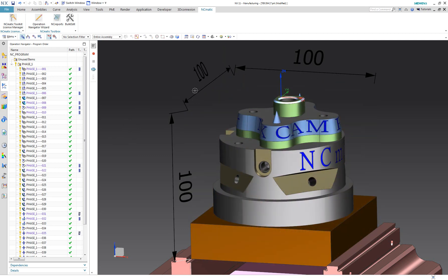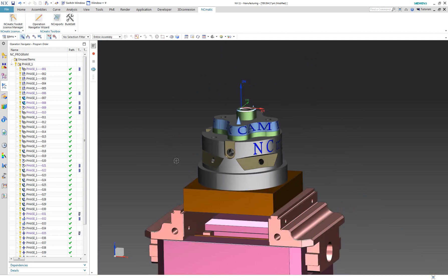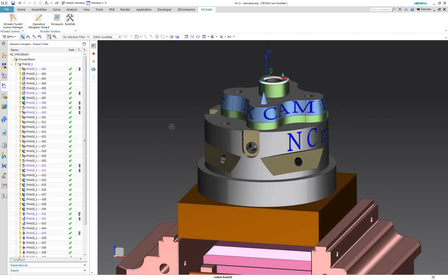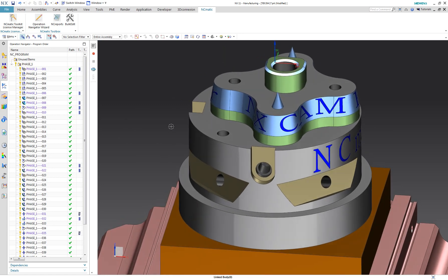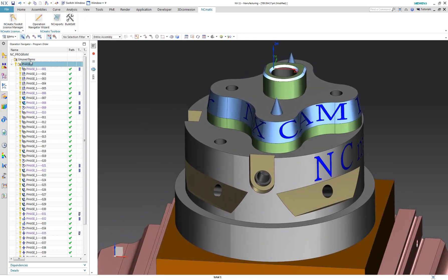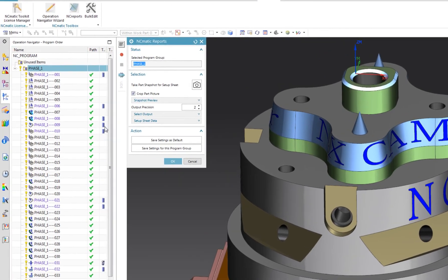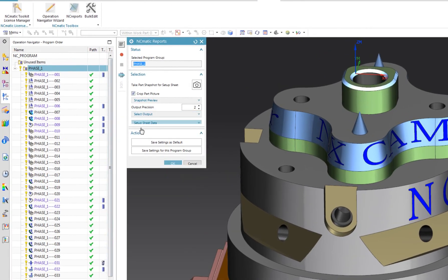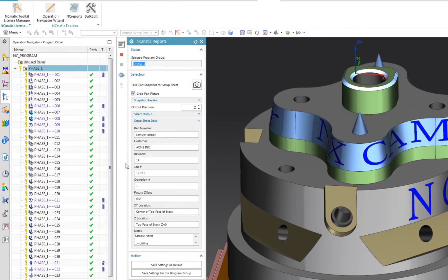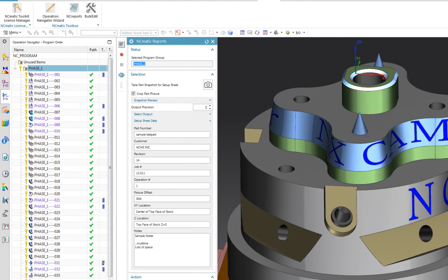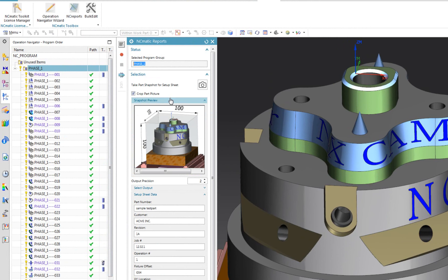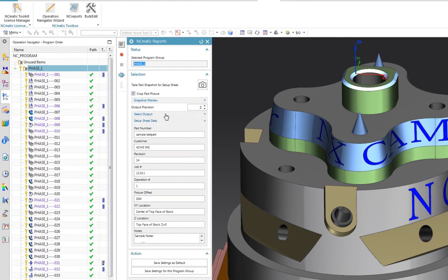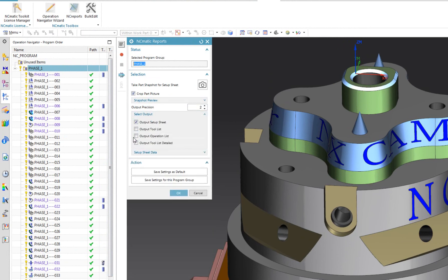I will hide the stock geometry and its PMI dimensions, because the snapshot of the setup sheet has already been taken. NC Reports remembers previously provided descriptions, because I saved it for this program group. And the part snapshot is always stored together with the program group, so you don't need to create it every time.